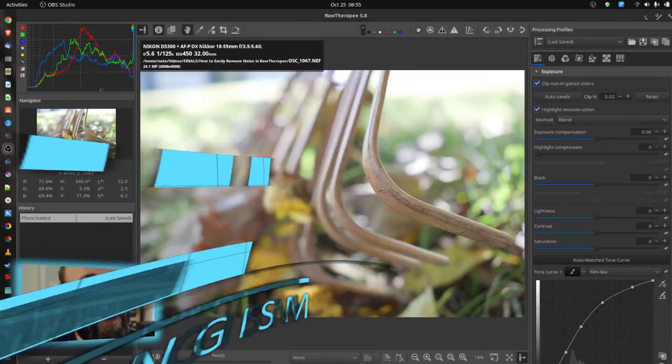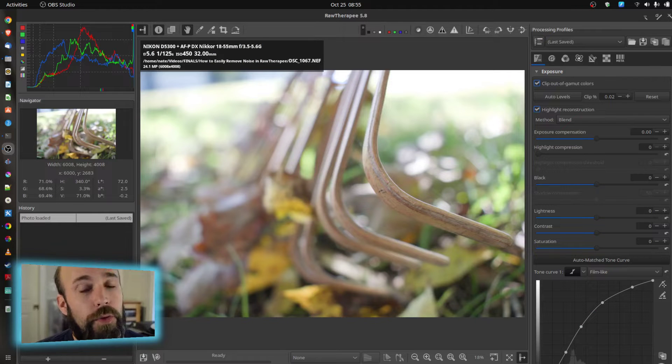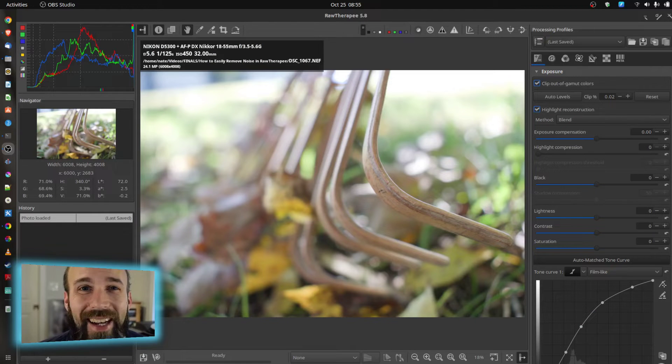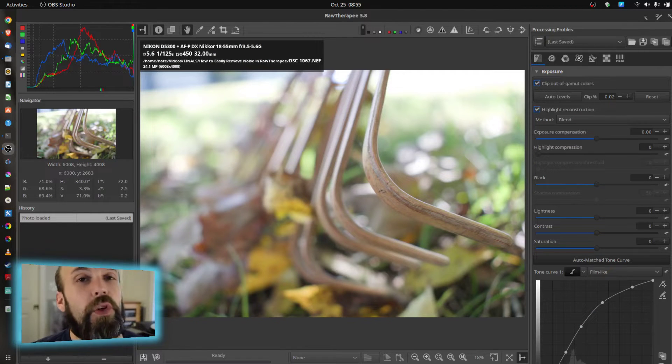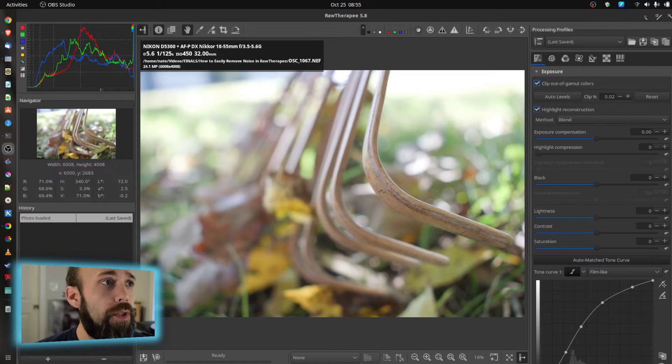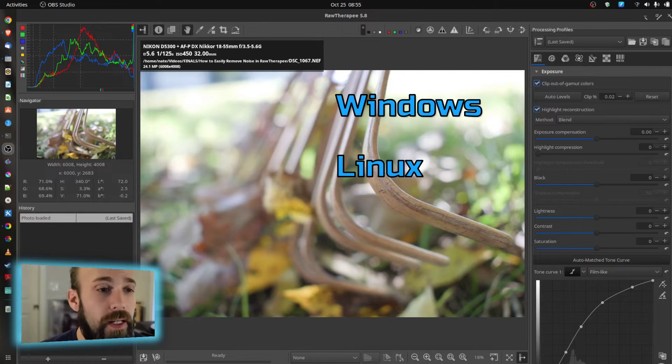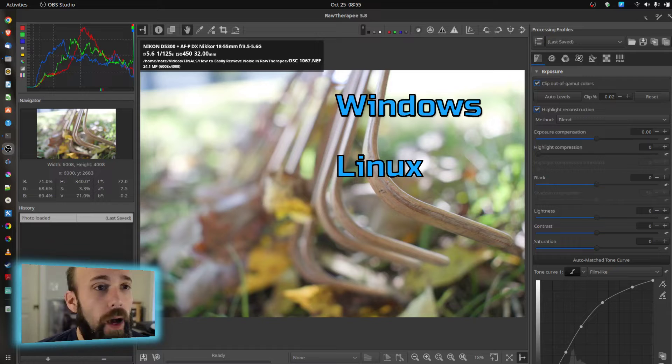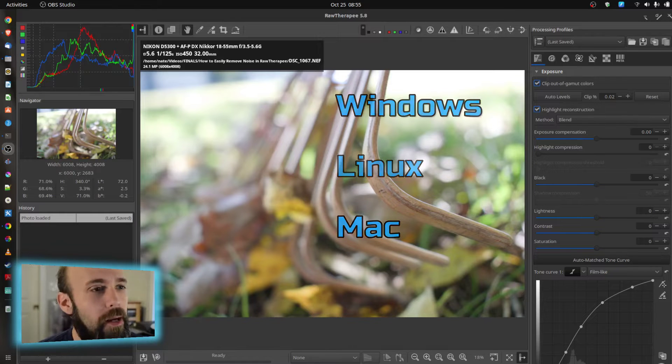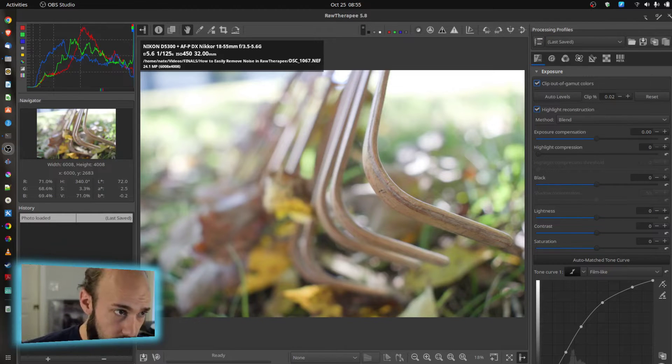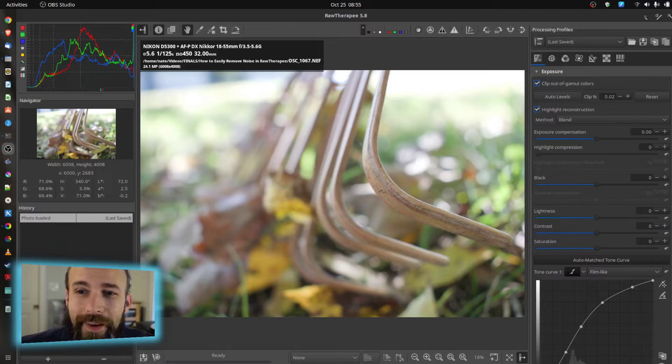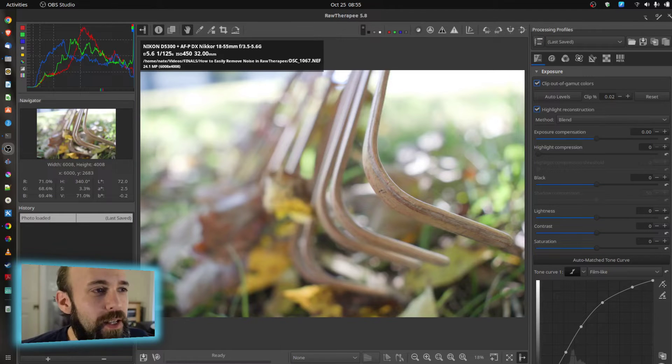So I'm working in RAW Therapy version 5.8, which is a fantastic, free, open source tool that you can get whether you're on Windows, whether you're on Linux, a wide audience there and wide range of compatibility. And what I'm looking at here, this is a picture I took, and it may look good as it is.